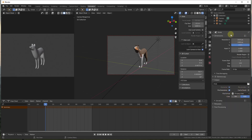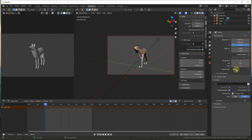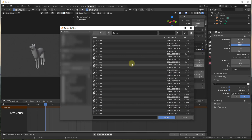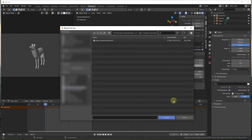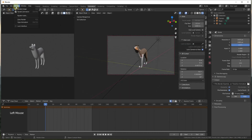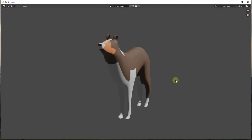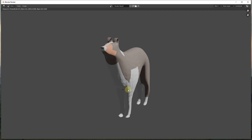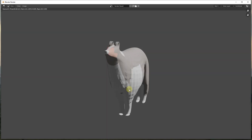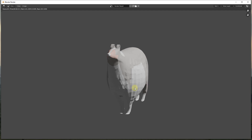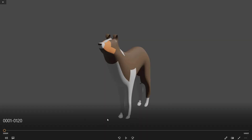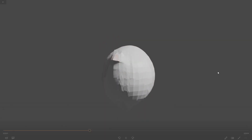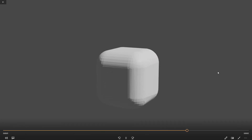We'll leave it on RGB and leave the rest as is — this isn't a very heavy scene so we don't need to worry too much. Set the output folder, click Accept, then go to Render and click Render Animation. This will render all the frames and stitch them together. Once the file is created, you can open it and see the animation transitioning between the objects.